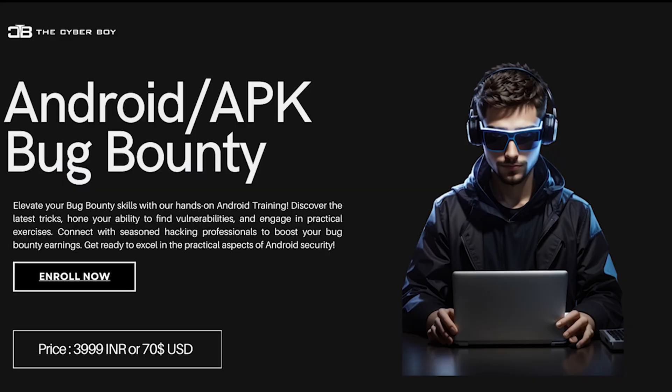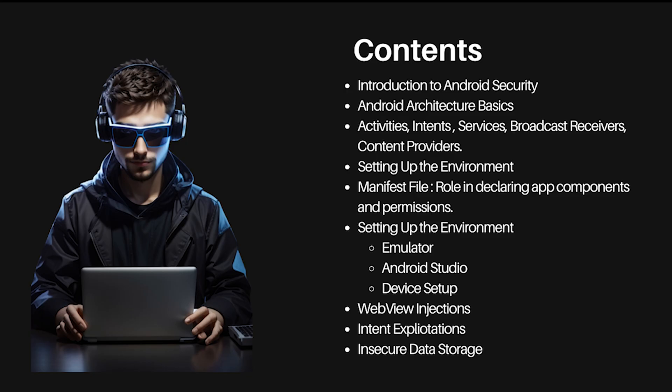Make sure to watch this video till the end, but before that, we have a few announcements. We have two new courses, including the Android bug bounty batch that you guys were asking for from a very long time - you want to learn how to find vulnerabilities in APKs. So yes, here is the course. Take a look at all these contents.